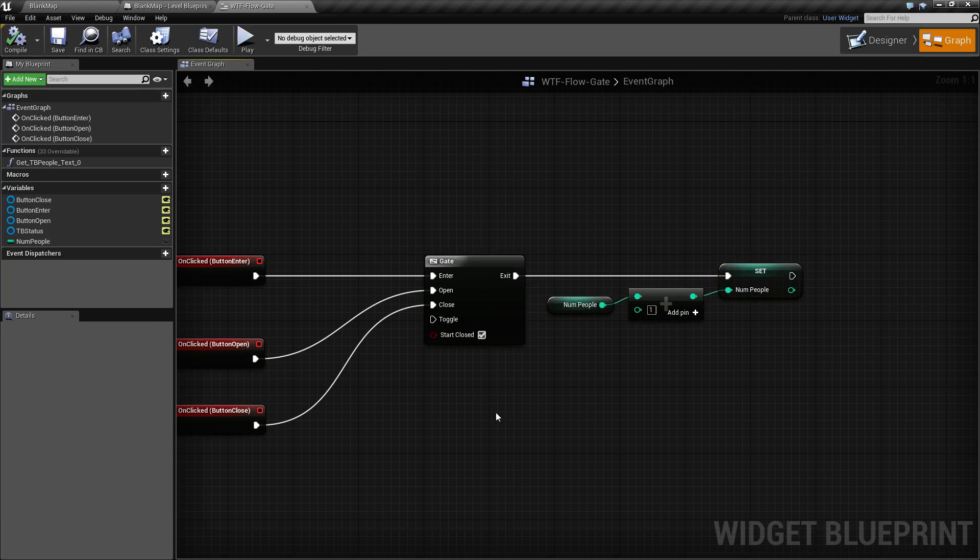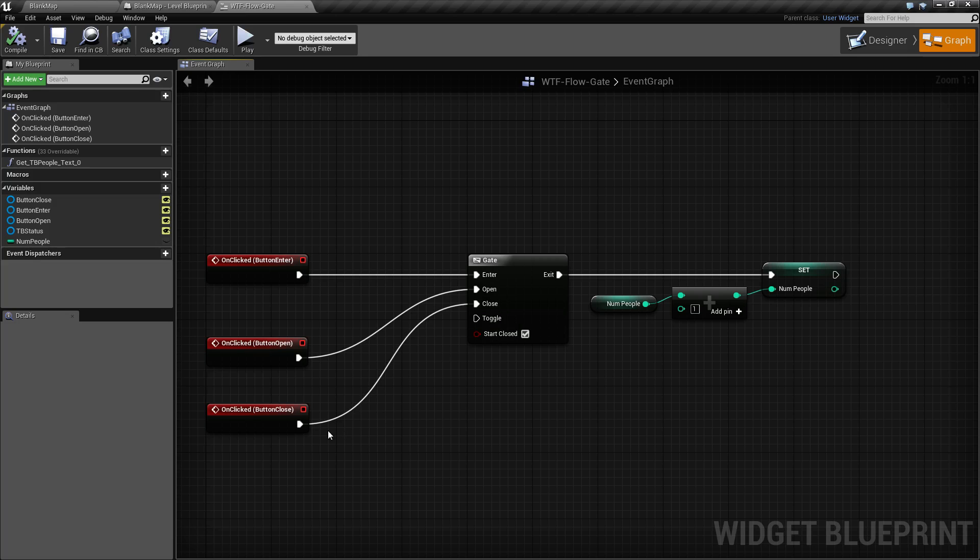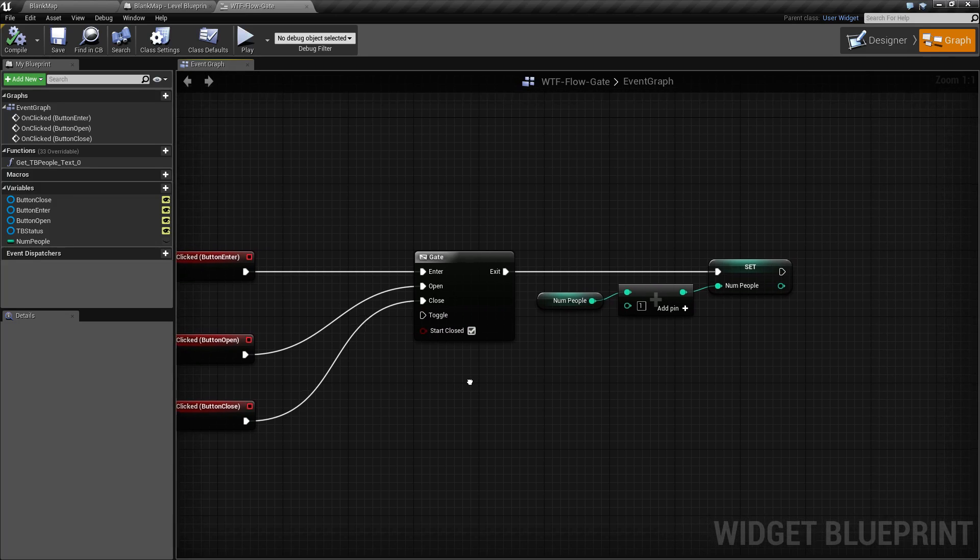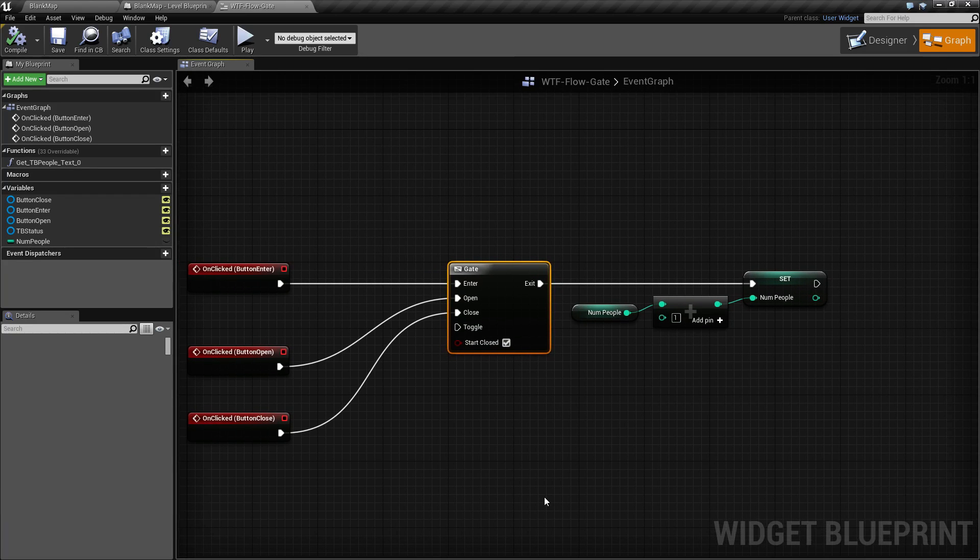If, for example, you wanted to not have an open and close but simply a toggle, you could fire it into the toggle and this will switch the state between open and closed. That's it, gates nice.